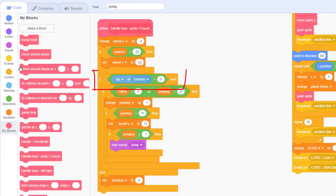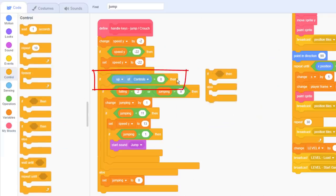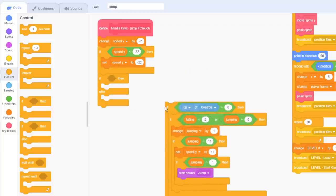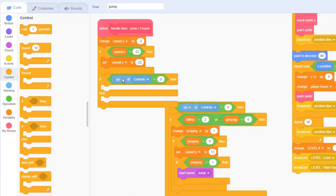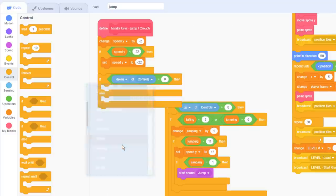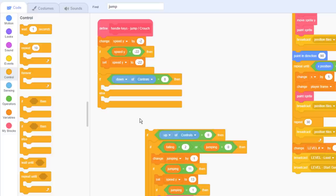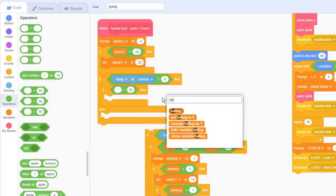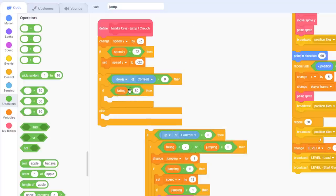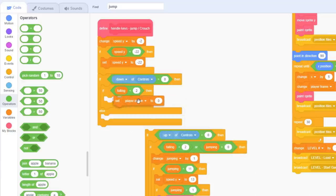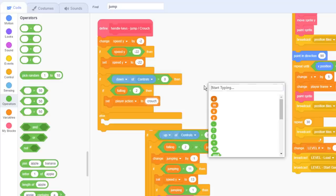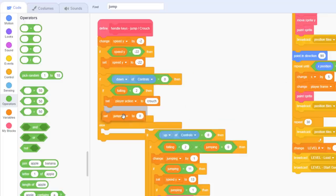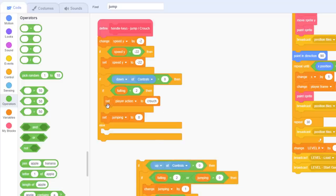We'll separate off the if up block and below, and we put in a new if else block here, checking for the down of controls being greater than 0. If you remember all our key controls are coded in the control sprite. Now we only want to crouch if we are on the ground, not while falling through the air. So another if checking whether falling is less than 2. We are either on the floor, or have just been there. Now we simply set player action to the word crouch.